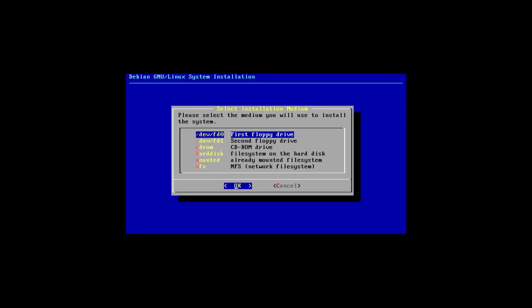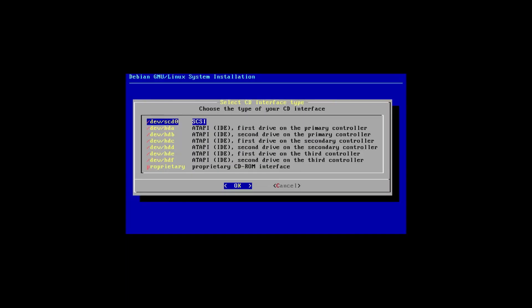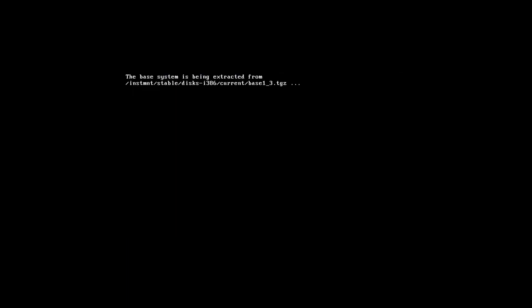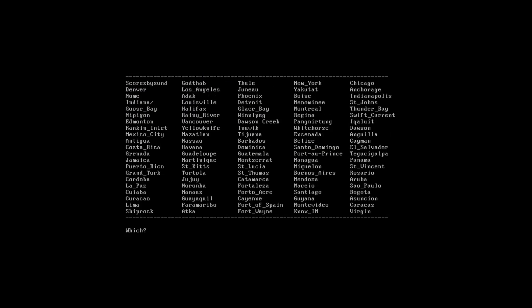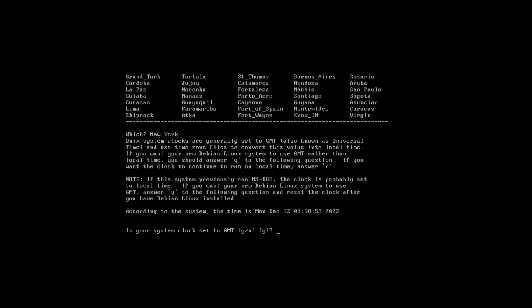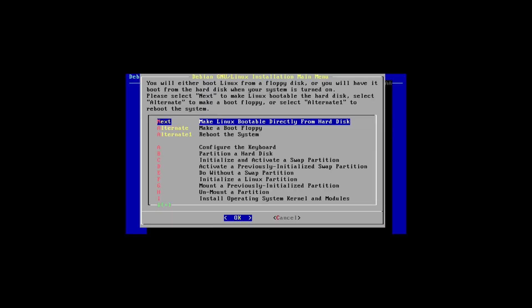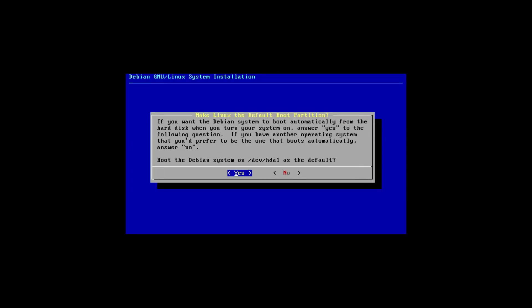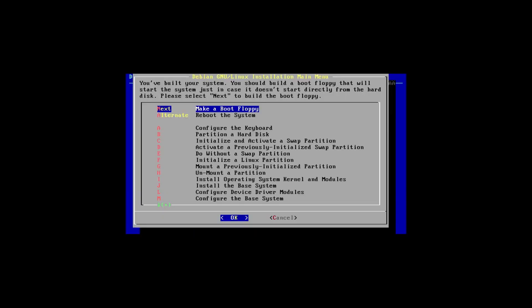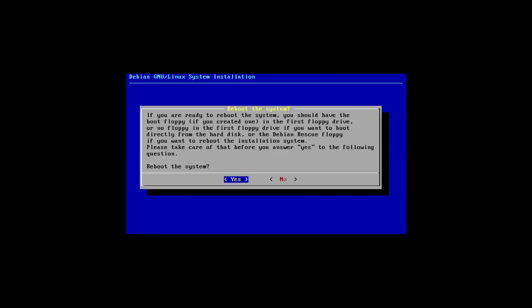So this is how I've set up my network configuration. And this is going to be off of eth0. Install the base system. And again, it's from the CD-ROM drive, the default stable archive. Configure the base system. I am in America/New York. Yes, the hardware clock is set to GMT. Yes, let's make Linux boot directly from hard disk. Yes, we'll install the master boot record and boot the system on /dev/hda1. And we can reboot the system.